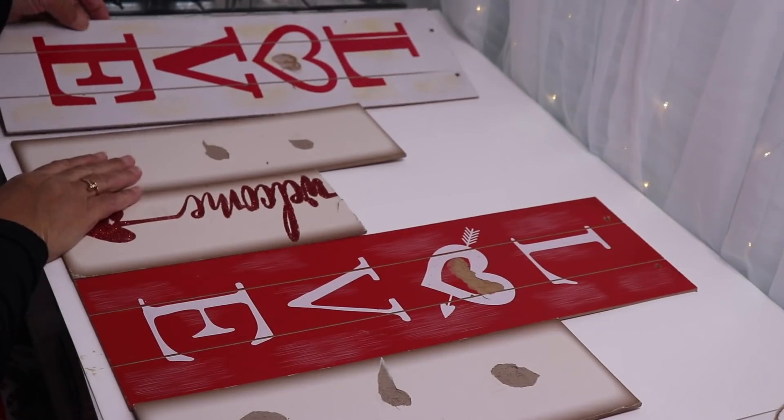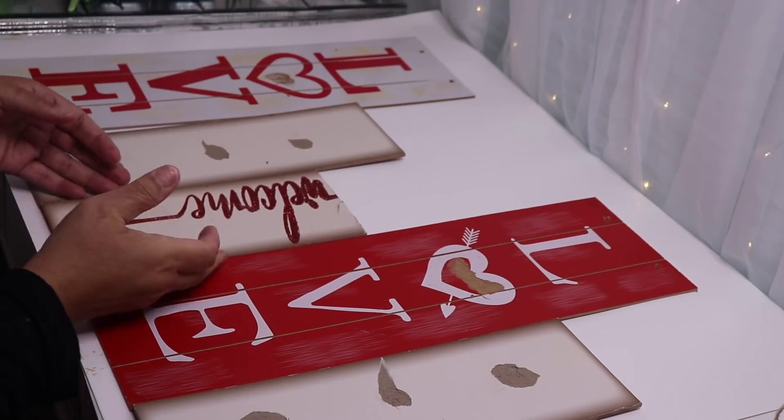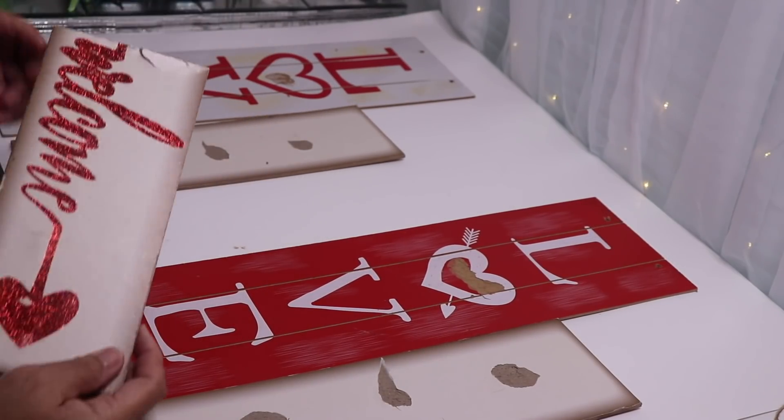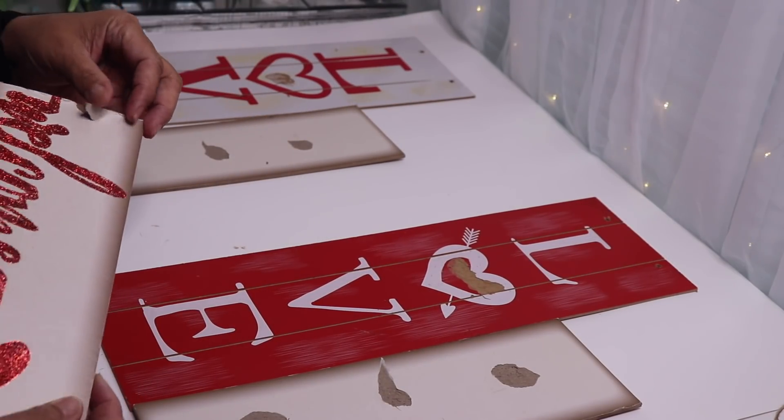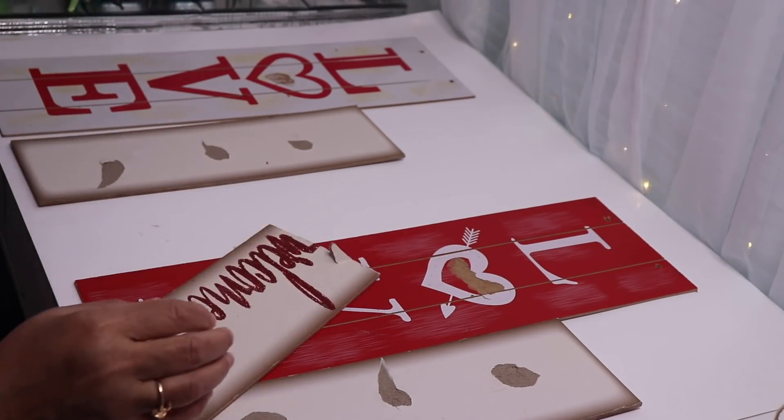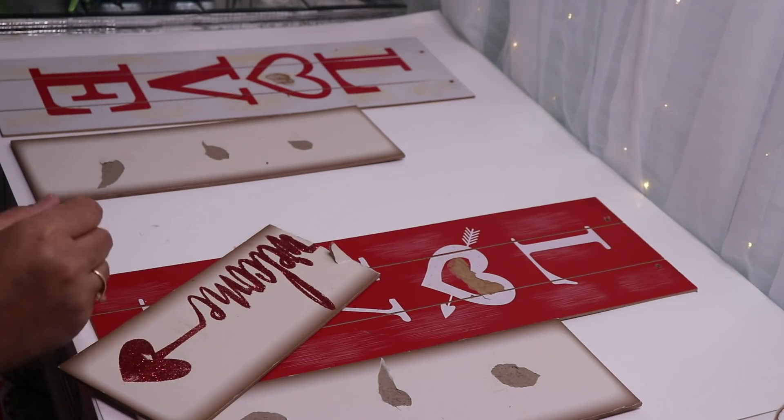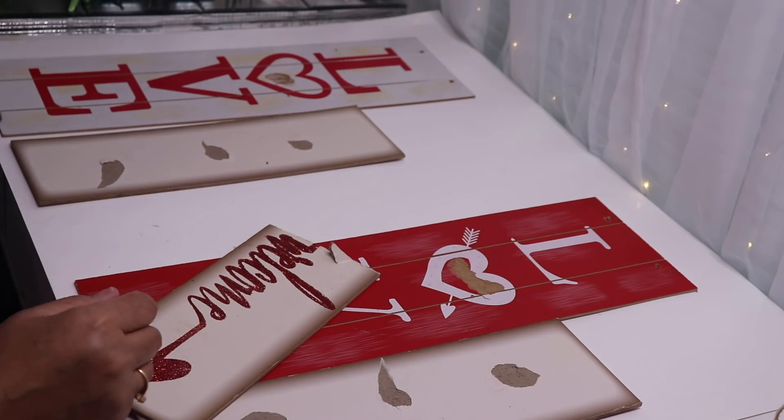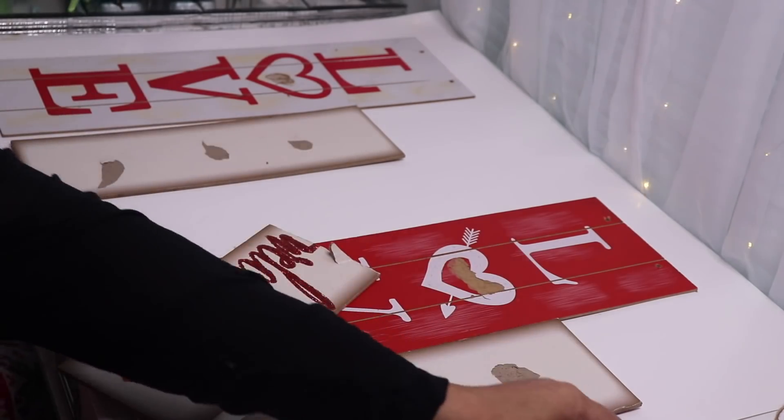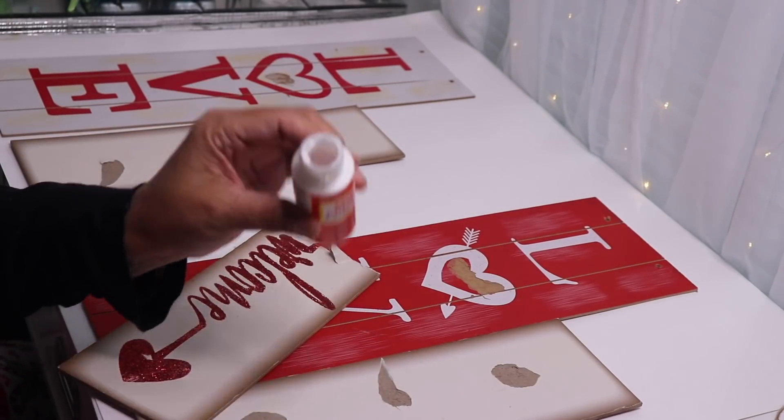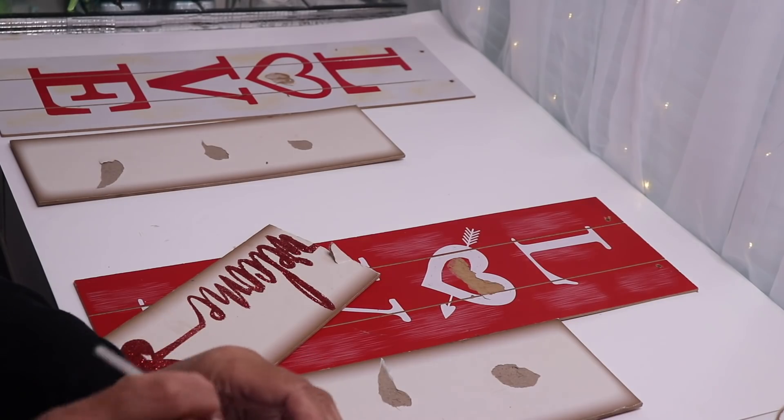Okay so I'm done cutting this one and I did make a mistake and ripped some of this paper off so I'm just going to use a little bit of Mod Podge to get that back in place.